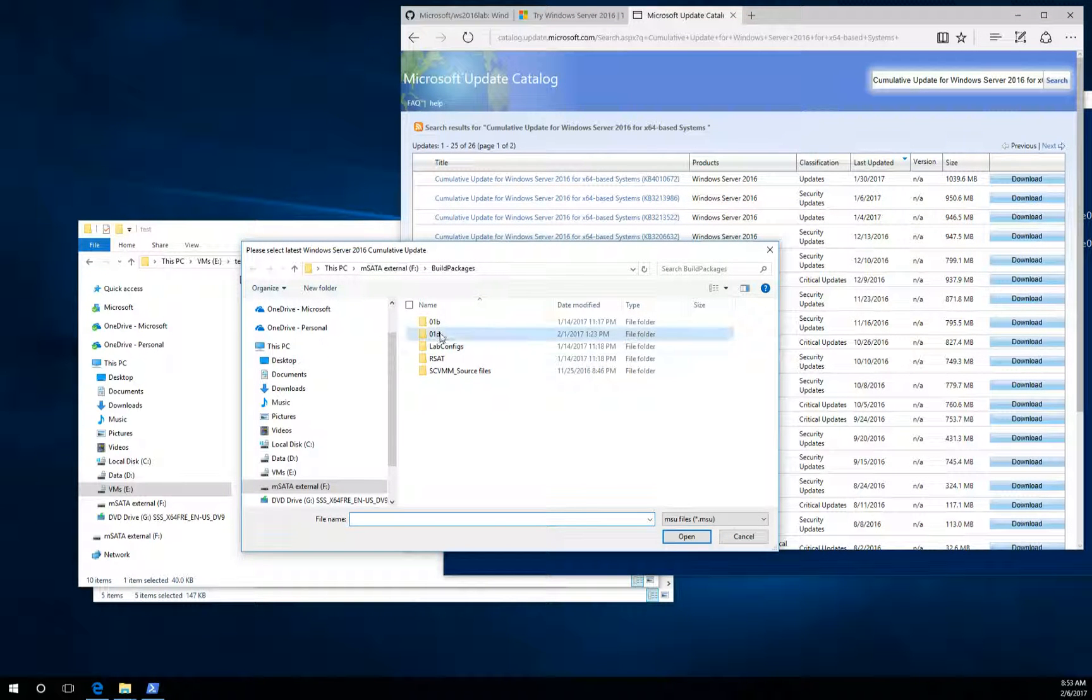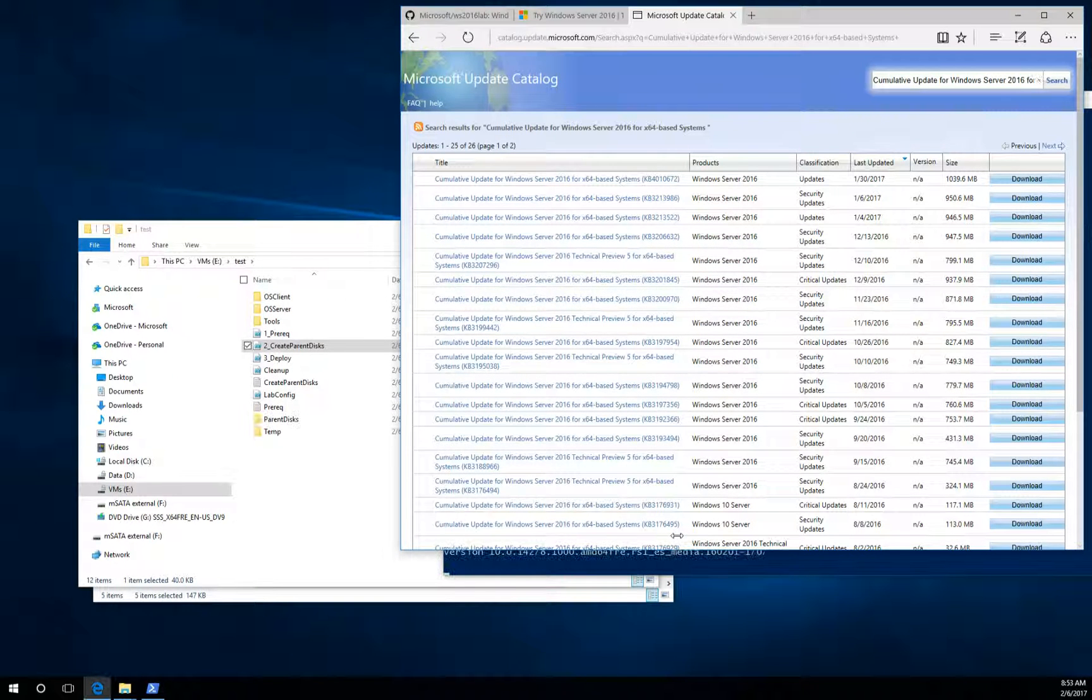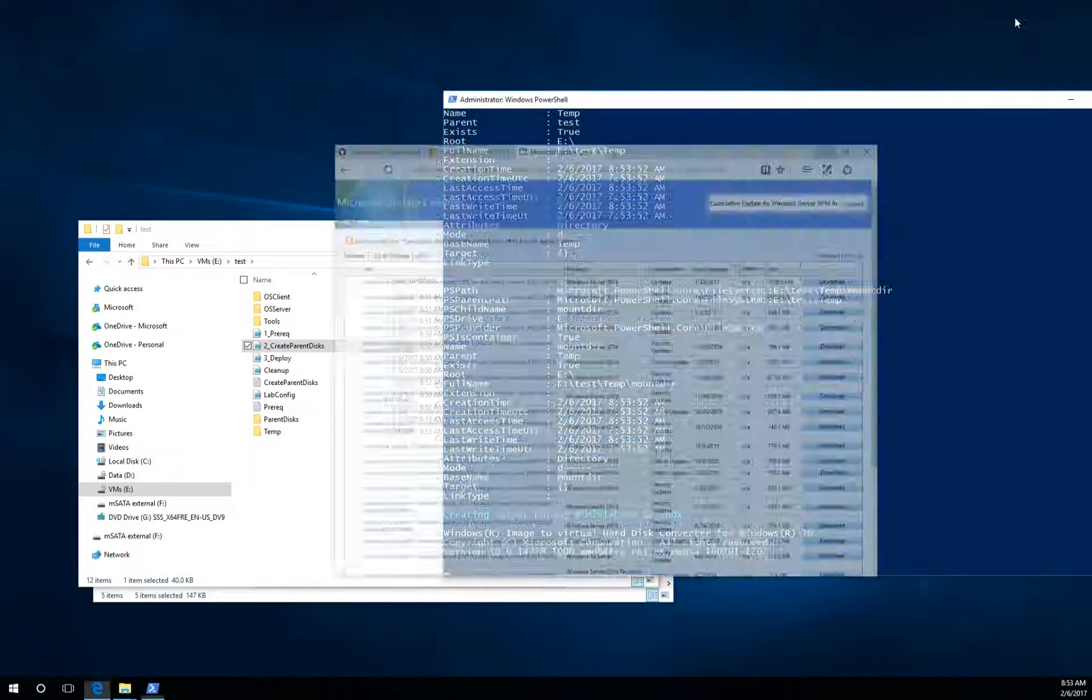I already downloaded one, so I just navigate to the folder where I have the file. Click and select.